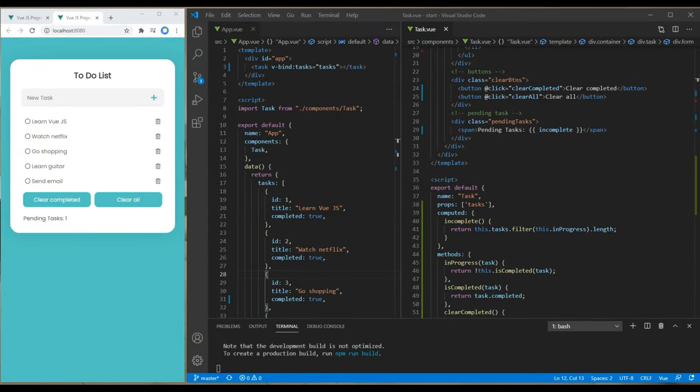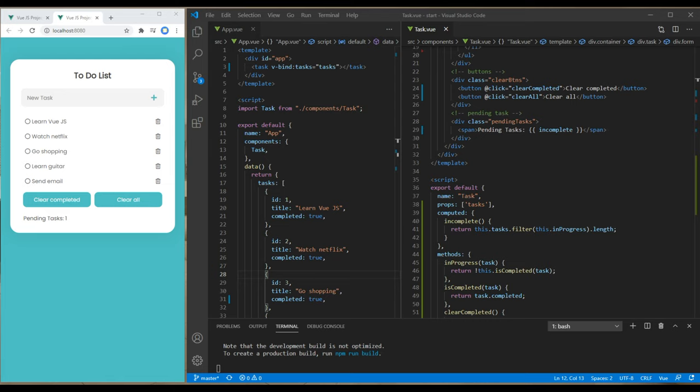Hi everyone, my name is Vivek and this is the fourth episode to create a to-do list using Fuse.js. If you are new to my channel, please don't forget to subscribe and hit the bell icon so you never miss out on my new tutorials. In the previous episode, we worked on the clear completed button and pending task items.